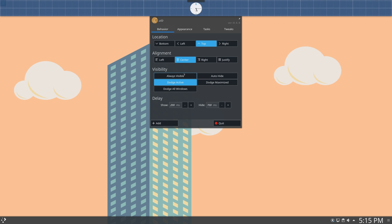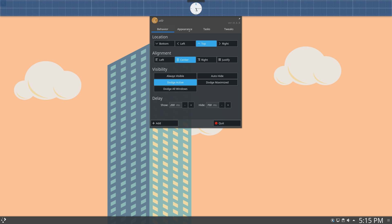so you can make it to dodge, or just always have it there. You can set delay animations down here. And the next tab is appearance.